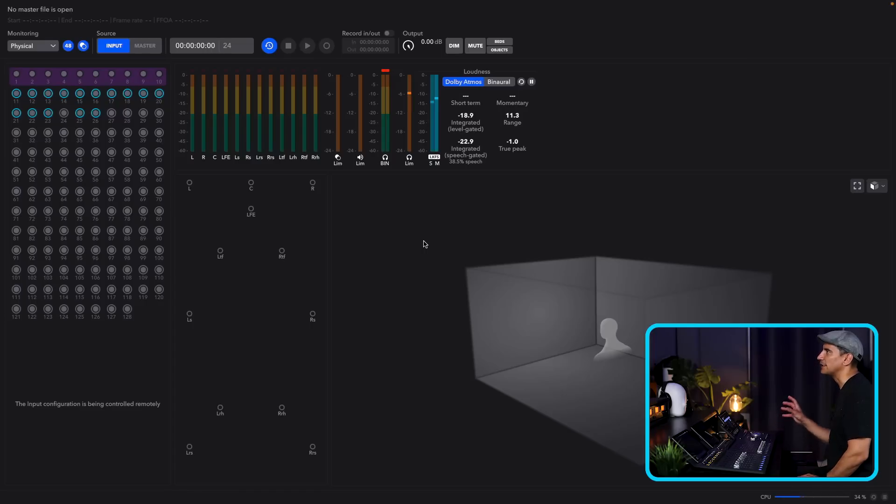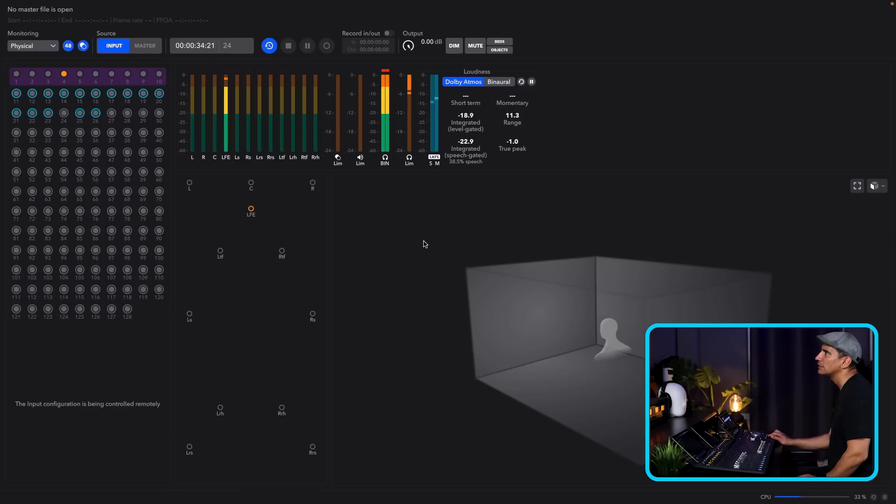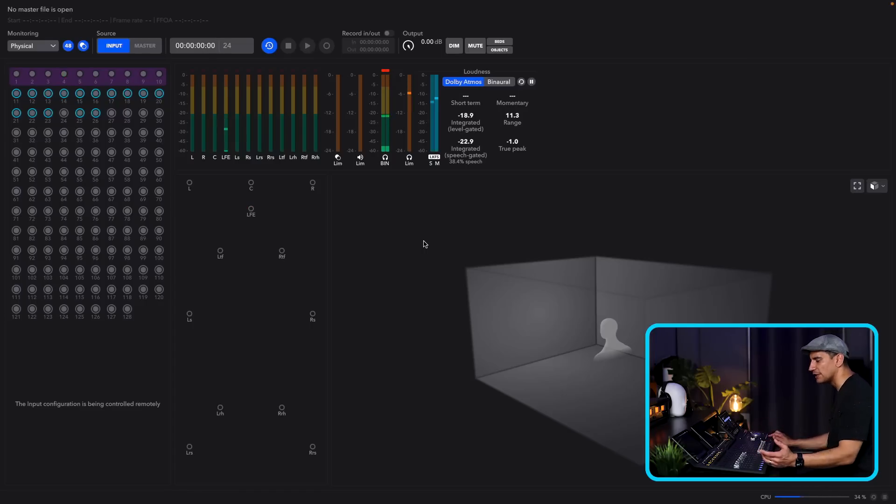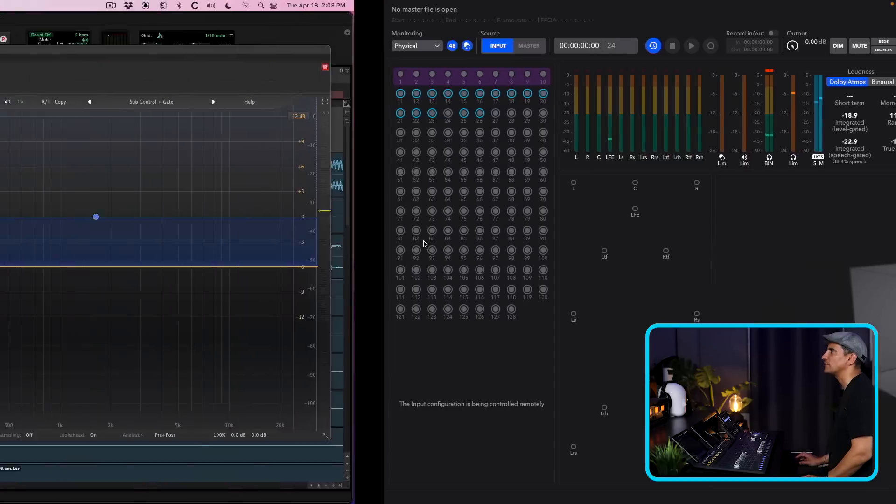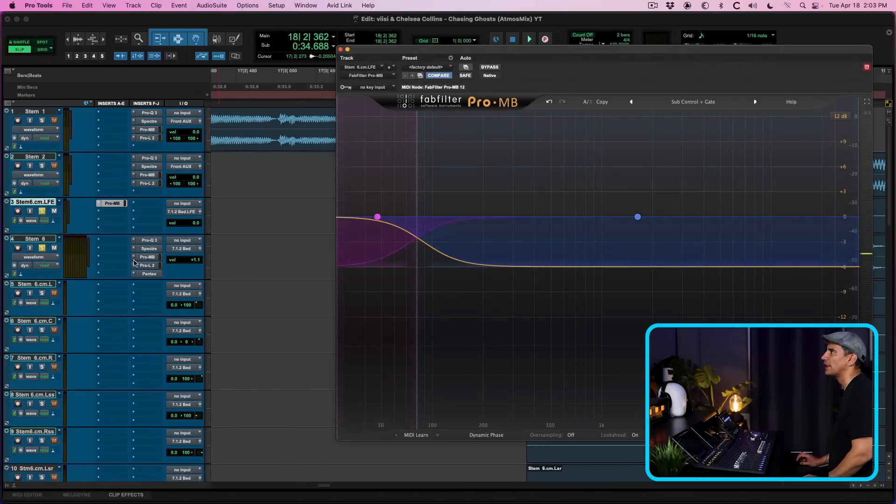Now that extracted kick drum is now going to the LFE channel alone. And now when I blend that in with the rest of the drums, this is what that's going to sound like. Here we go.